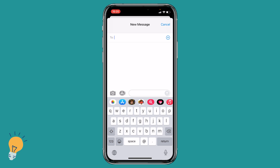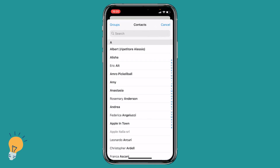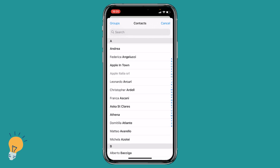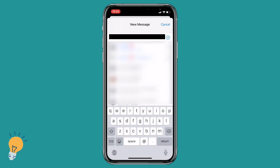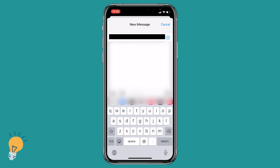Once Group Messaging is enabled, we can go back, open our Messages, create new, and now we need to add at least two or more people to our group chat. We can do so by inserting a name or a phone number, or by clicking the plus button, which will bring us to our full contact list.